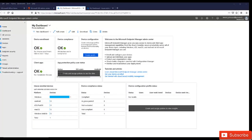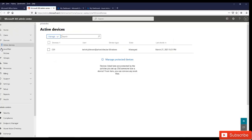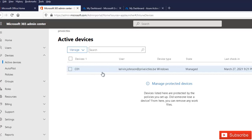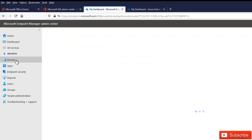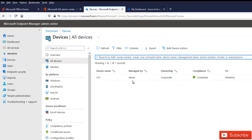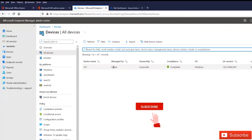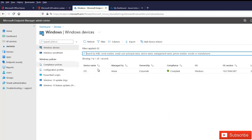If you have integrated your MDM with group policy and a user logs on to a Windows 10 device — Professional or Enterprise — that device should automatically be enrolled in MDM, which is Microsoft Intune. Mind you, the user should have the right Microsoft Intune license. So right now I have logged on to my Windows 10 device, and in the Microsoft 365 admin center you can see the device is listed. In Endpoint Manager under all devices, I have the C01 which is enrolled in Microsoft Intune as a Windows device.